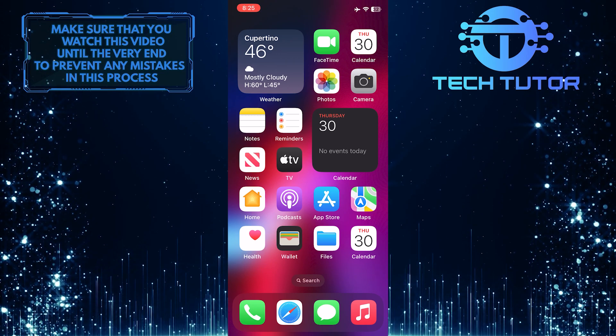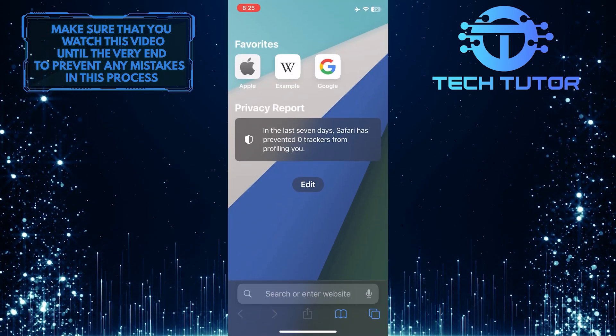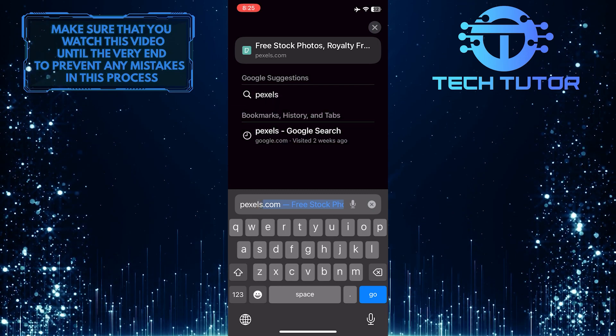To get started, open up any web browser you like, tap on the search bar, and search for anything you like.